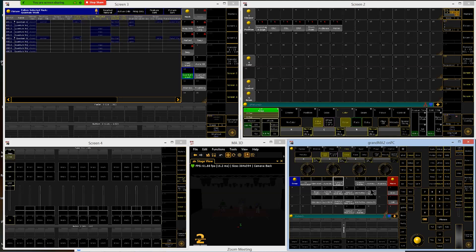That is also known as a stop or block cue because it does not allow tracking to pass through it. We have essentially put every single parameter we could possibly put into that cue so that if we make any changes in cues previous to that, nothing would track through. That's often used at the end of a song — you might put a block cue just to keep things from tracking through the next song if you make changes.